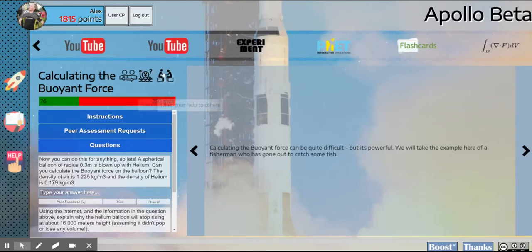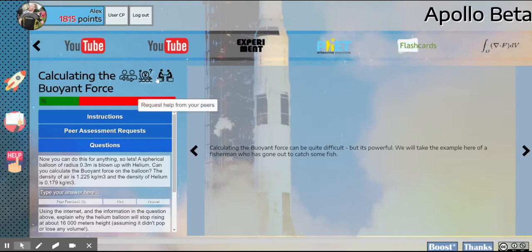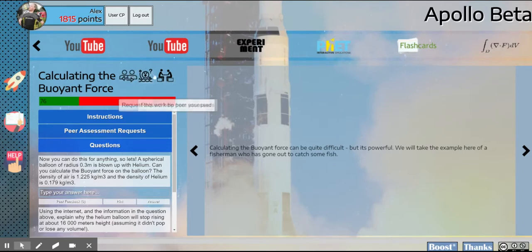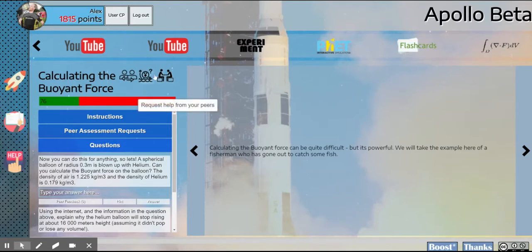If you're watching this video from another school, this might be something that your teacher uses. But for us, we're not going to use these two buttons at all. We will use this button, the peer assessment button, but not these two buttons here.